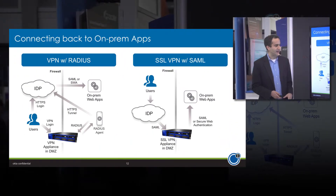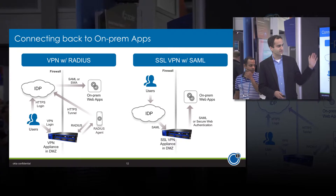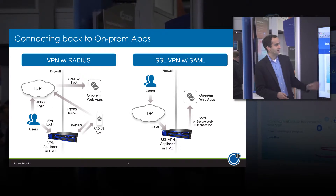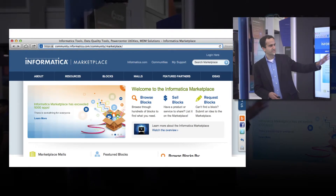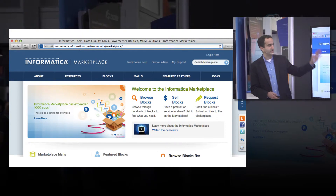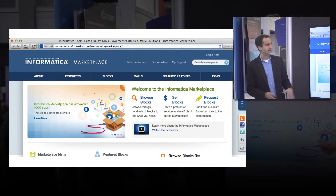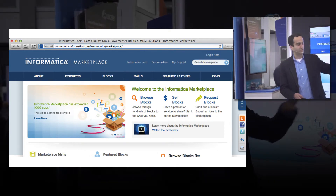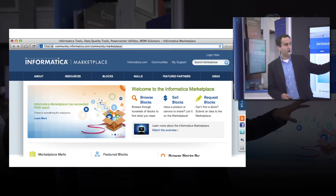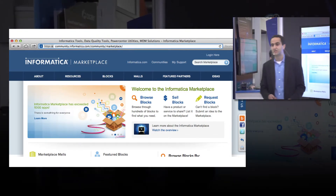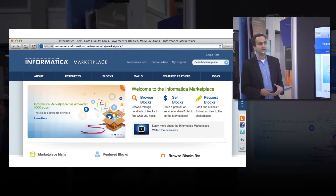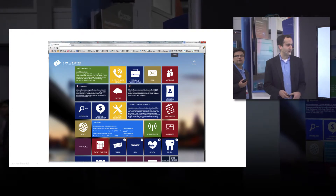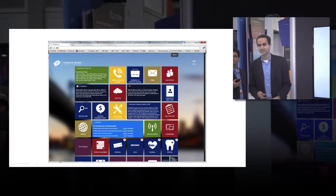Connecting back to on-prem apps, it's also important to integrate to a VPN — either through Radius or with an SSL VPN. The result is a seamless user experience. For example, Informatica uses an identity service from Okta on the back end, so you can go to Informatica's online product, their marketplace, community, or support page, and it's all integrated — a single sign-on and single identity across all of it.